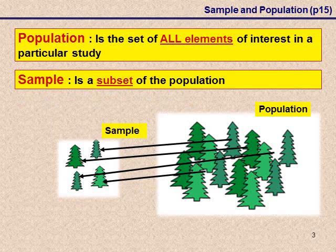By definition, the population is the set of all elements of interest in a particular study. A sample is just a subset of this population. For example, if we were interested in the trees in a particular forest, then all of the trees in that forest would be our population, where a sample would just be a subset of those trees.